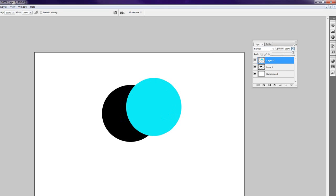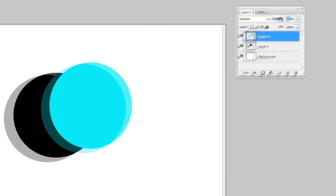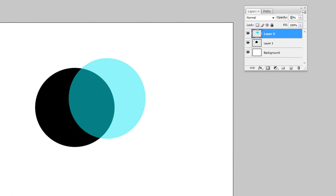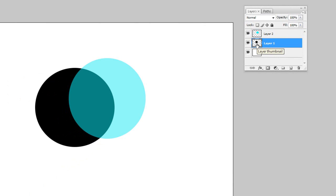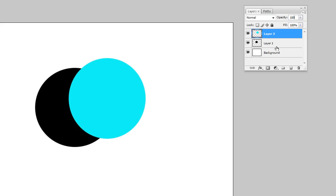So we can go up to the Opacity here — if we have Layer 2 selected, set it to 50%. Whatever is below that layer, in this case the black layer, will show through by 50%, because this layer is now 50% opaque — or 50% transparent. I'm sure everybody has a good idea of what transparency is about.